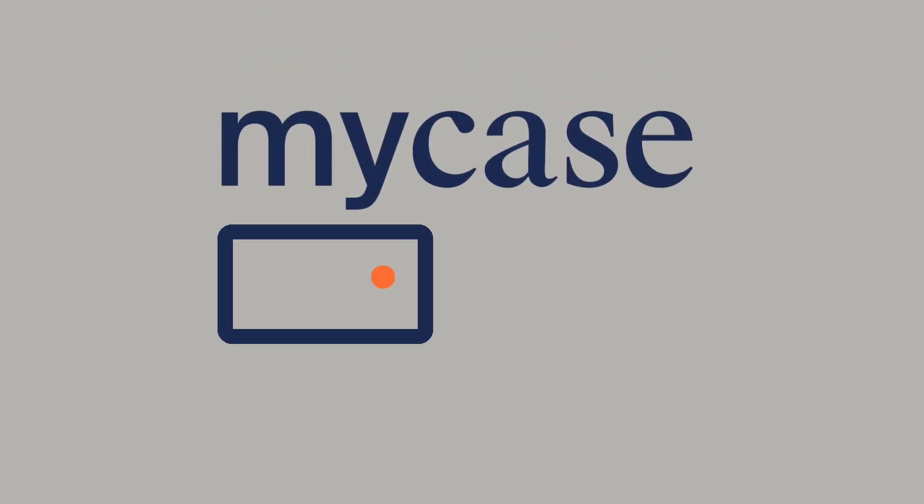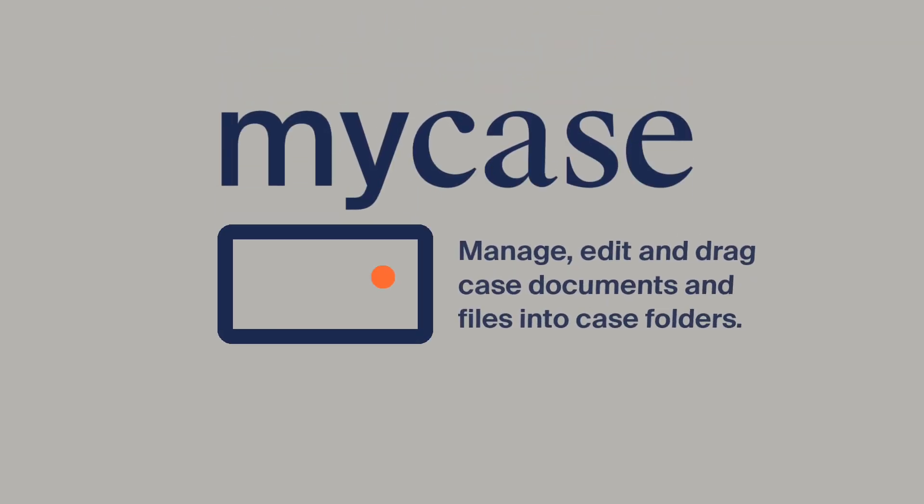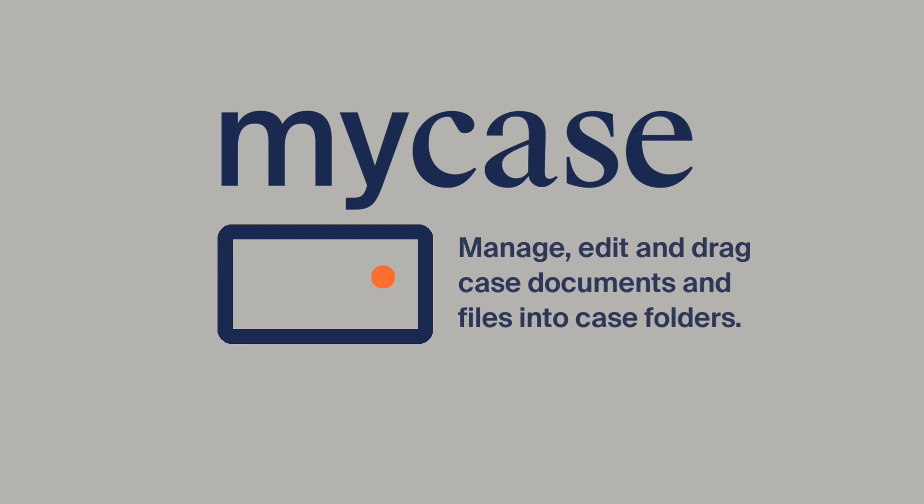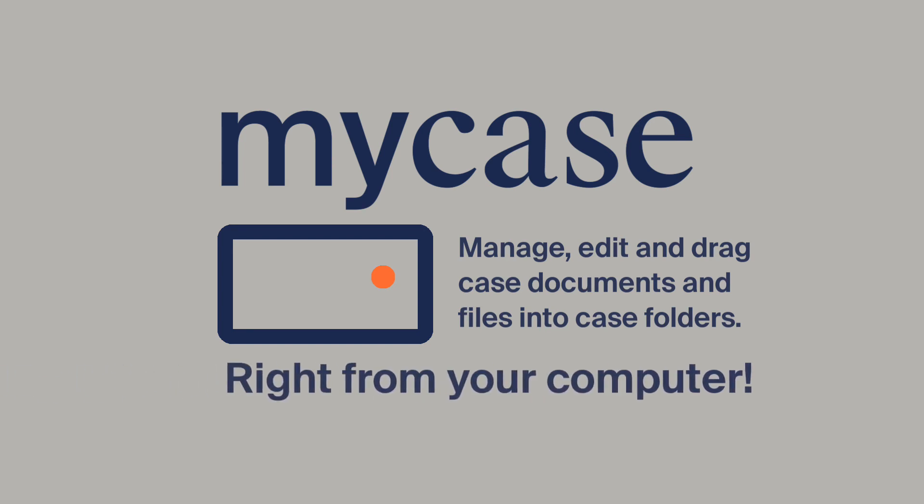You can now begin moving files from your computer right into case folders, as well as editing existing files as needed with all your changes synced right back to MyCase on the web.